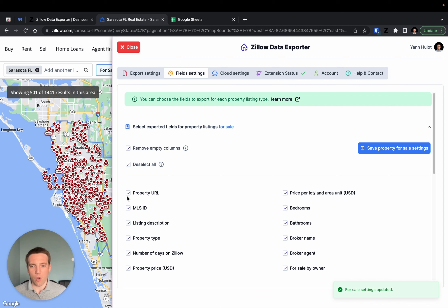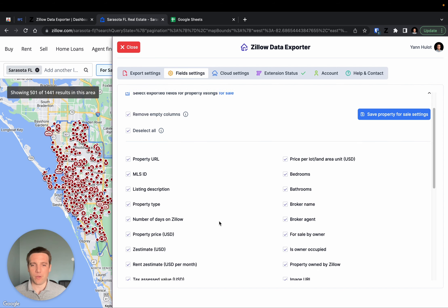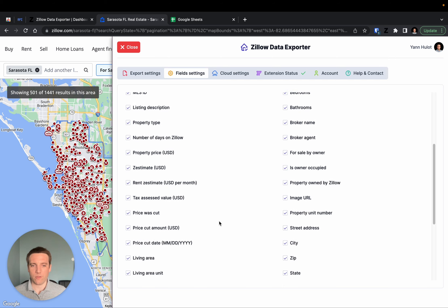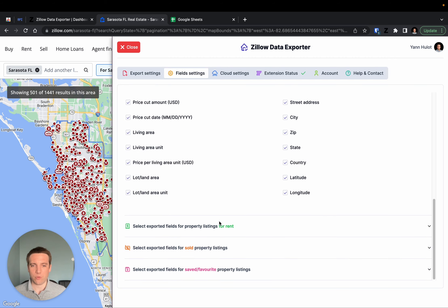Or, if you simply want a few of those, you can select or deselect at will which data points you want to keep. In my case, I'm happy with all the data points, so that's what I will do.